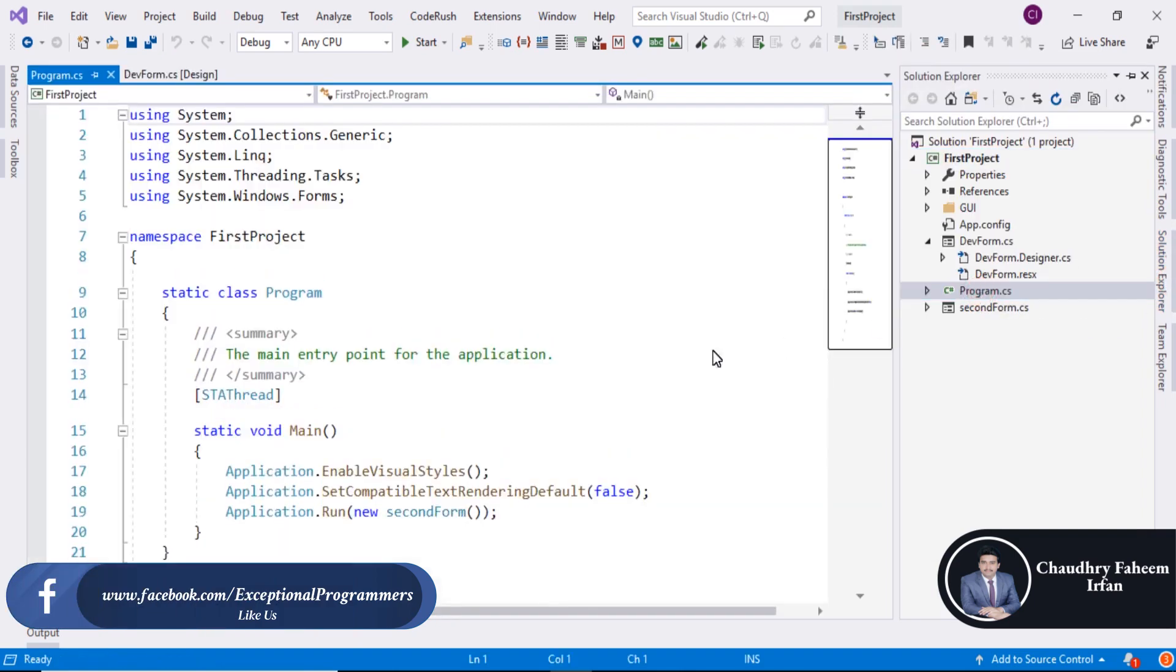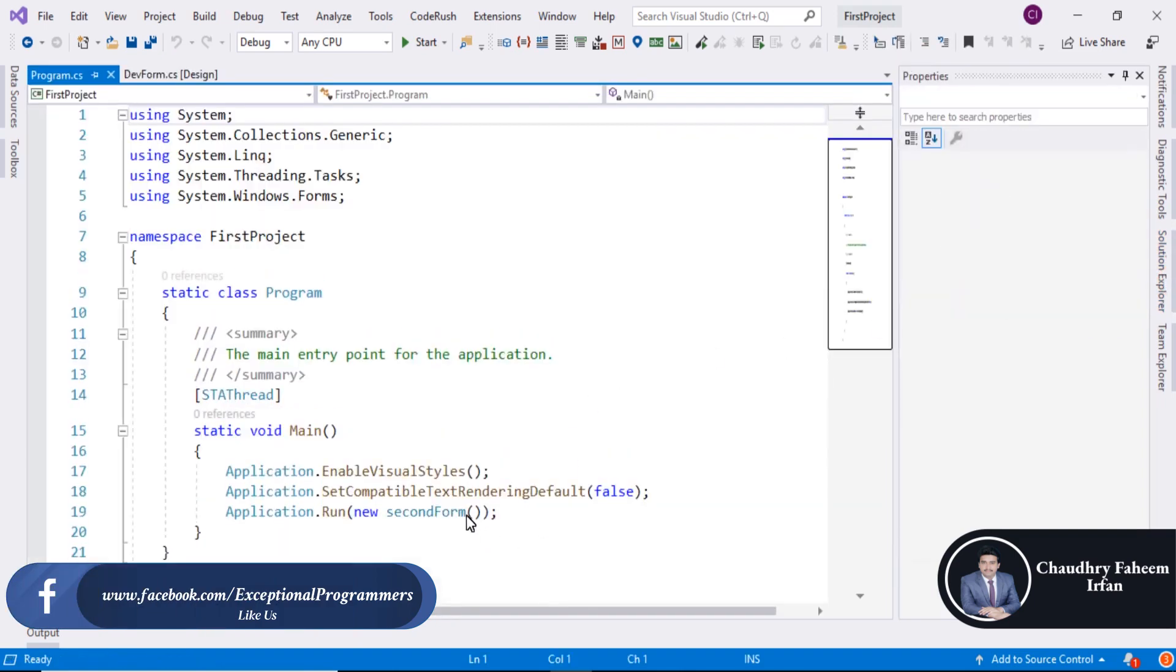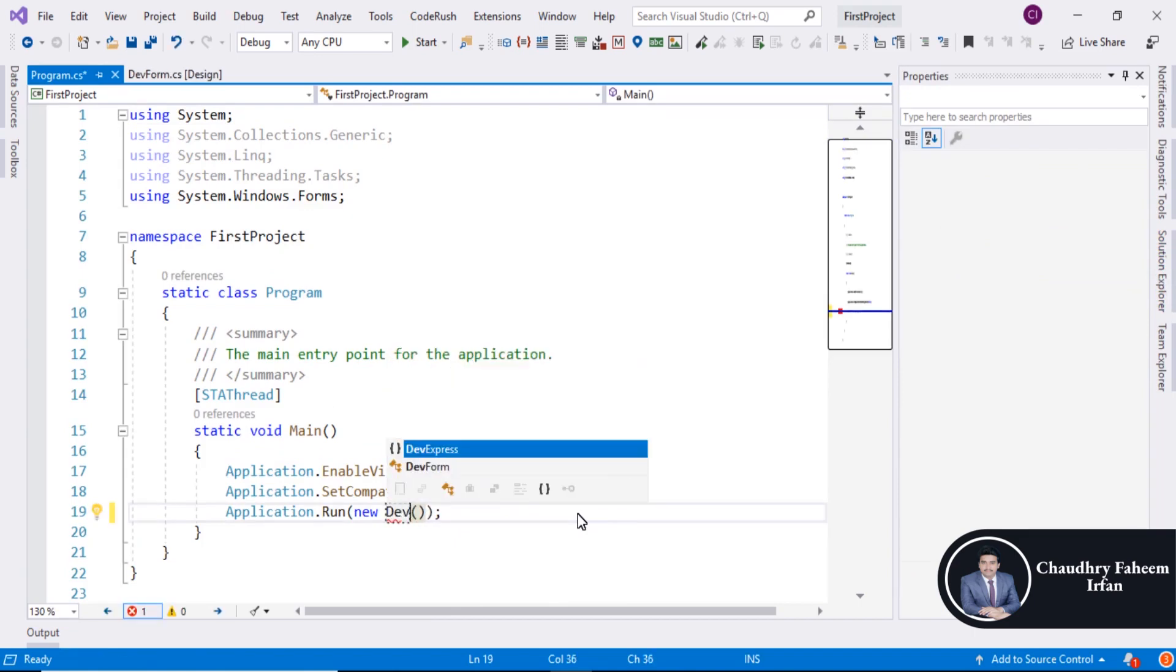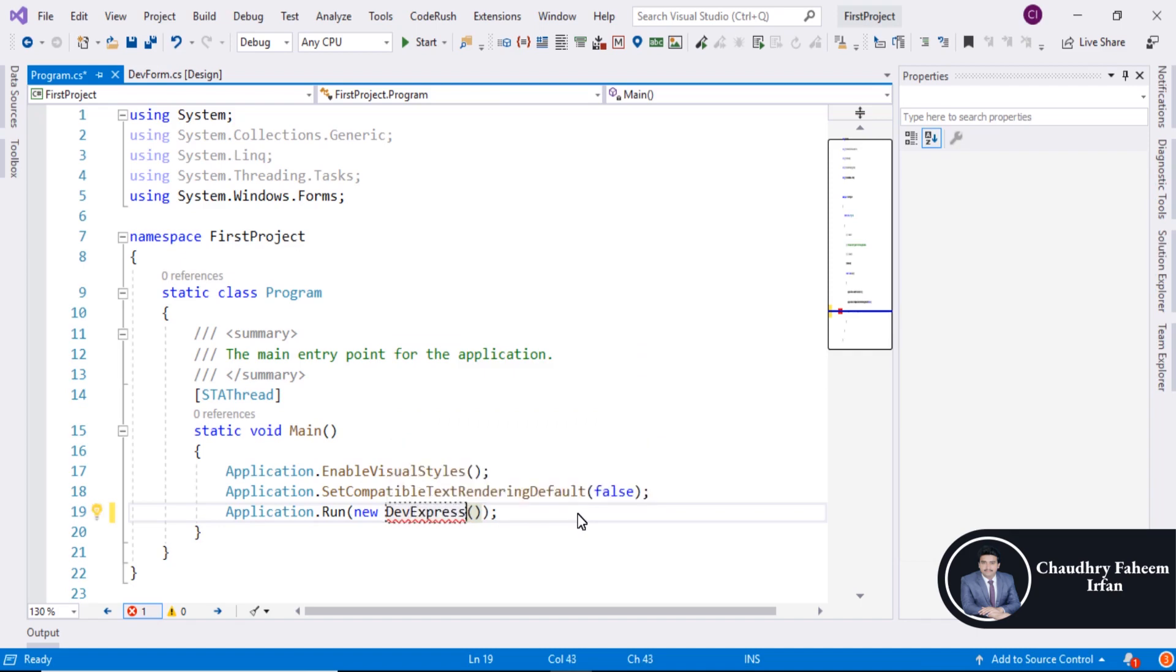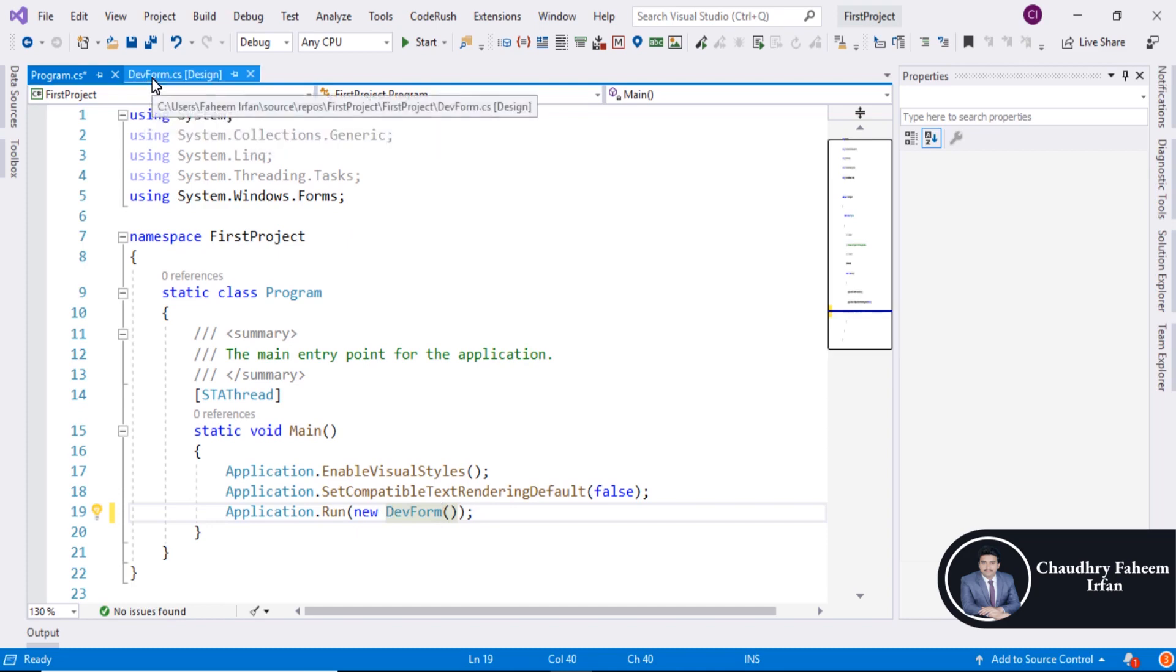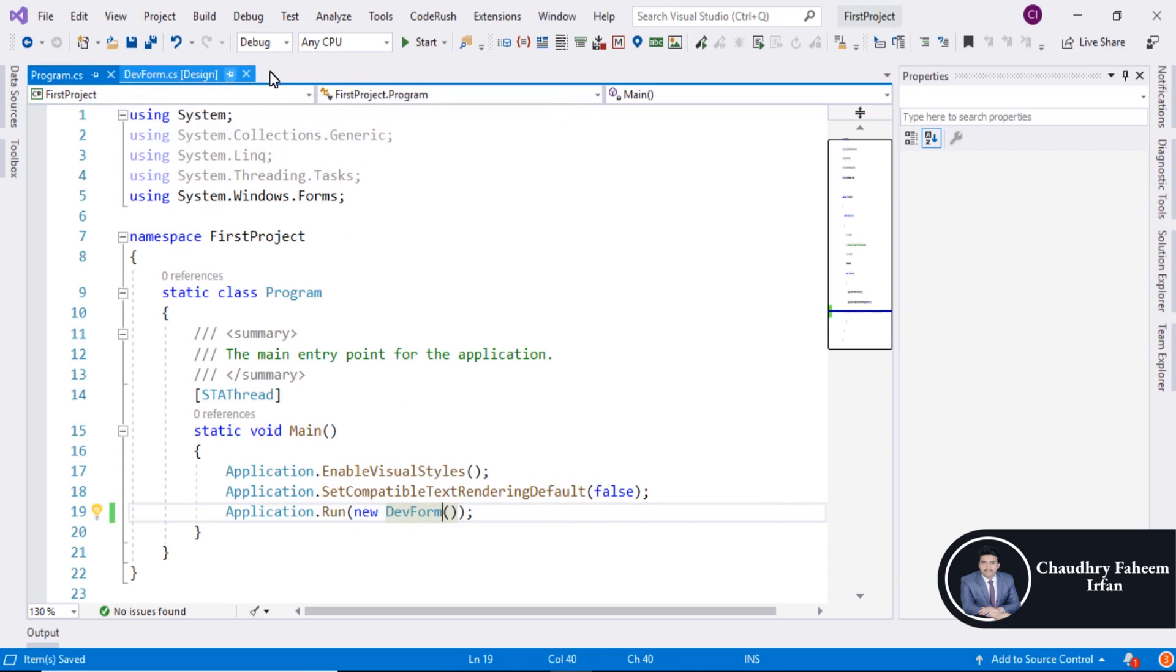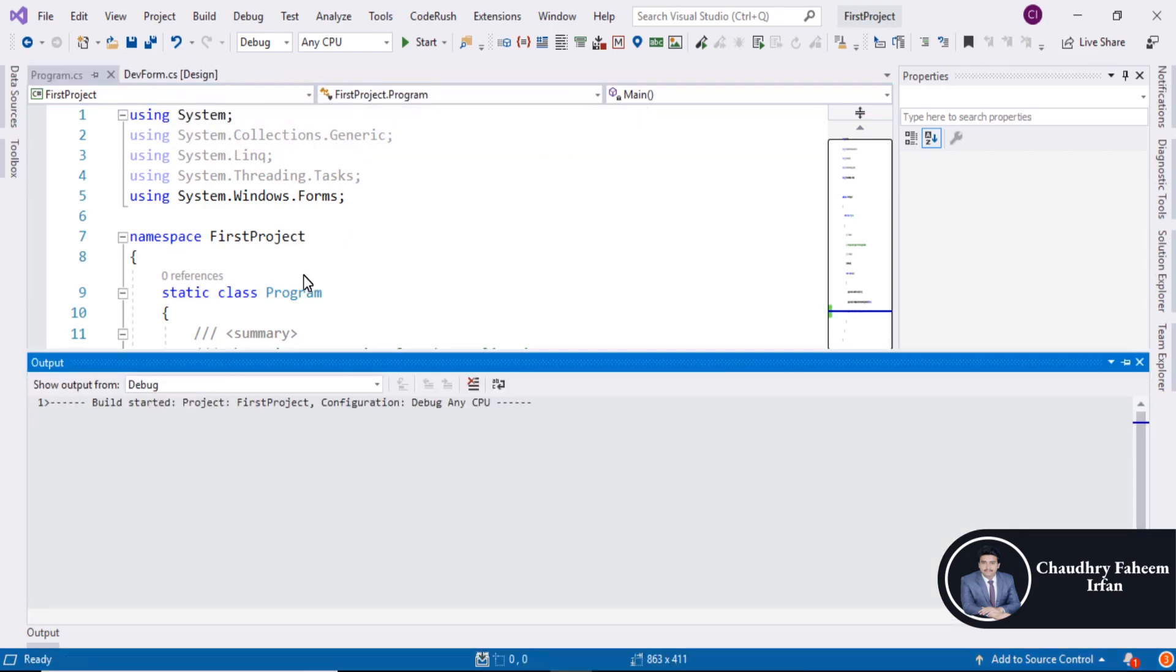Open Program.cs and here you can start your project with DevExpress. Here our DevForm is the form name, so write here DevForm and press F5 to run the project.